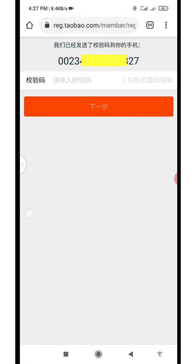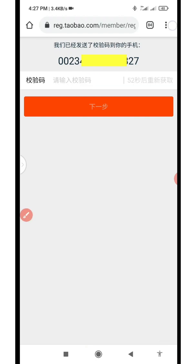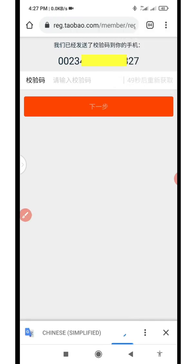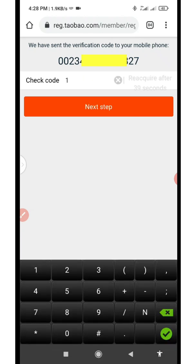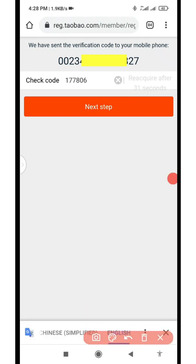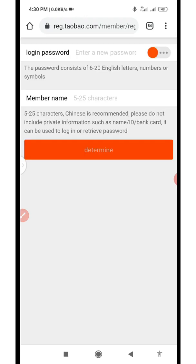Drag and release the slider — it's going to verify and automatically try to send the code. I'll be waiting for the code. When the code arrives I'll enter it here. I just heard the notification — the SMS code just came to my phone number. The code is 177806. Once I've entered the code, I'll click on Next Step.